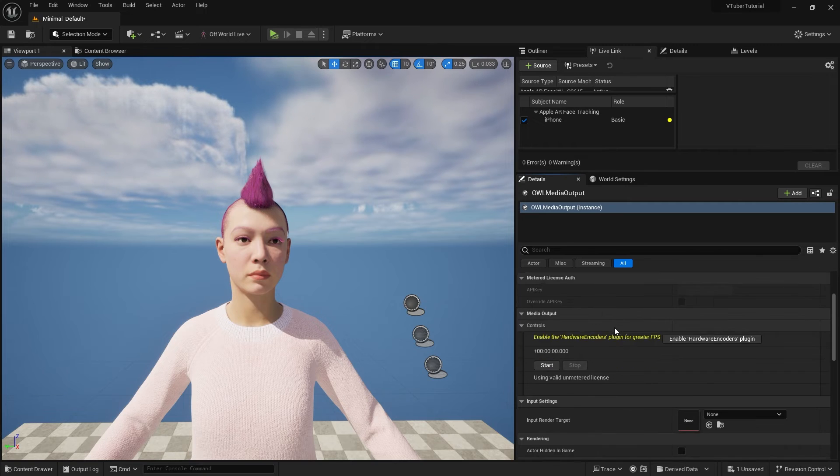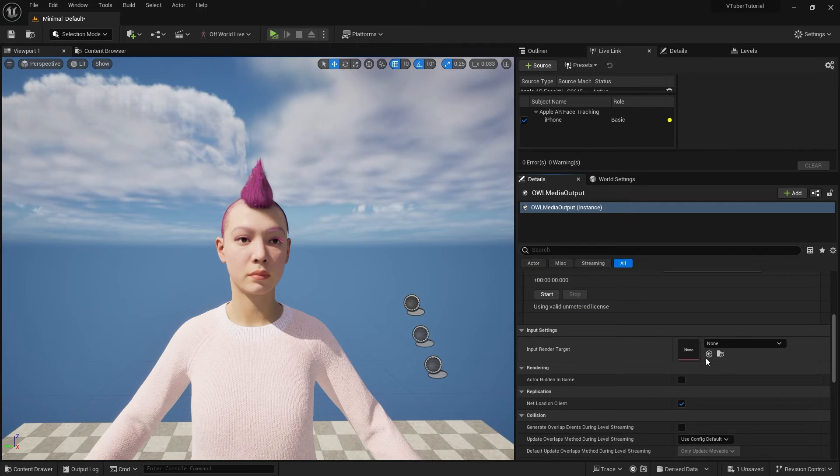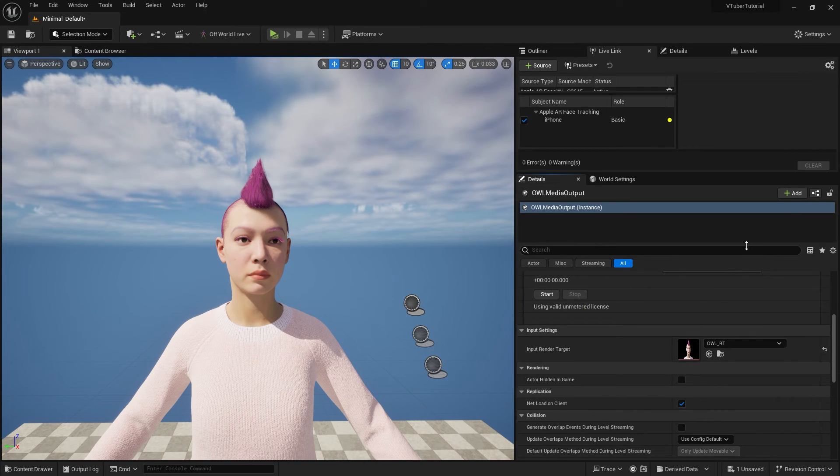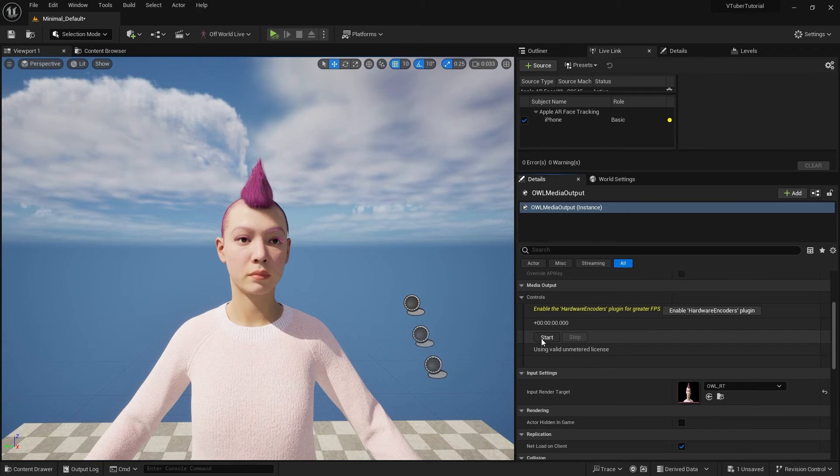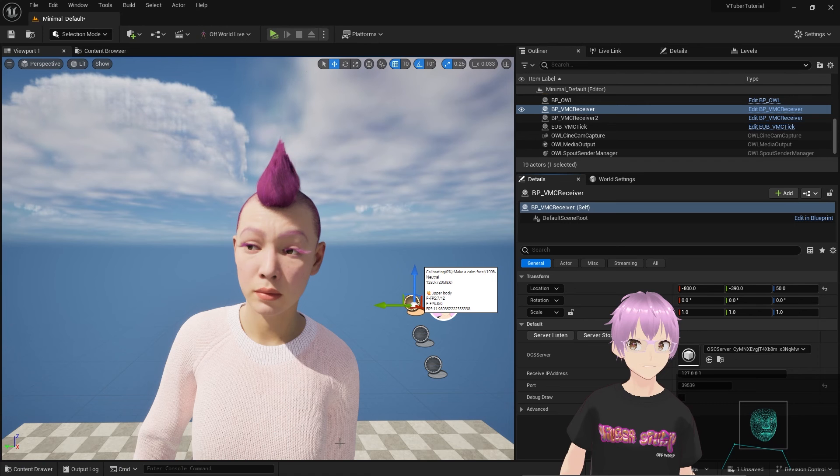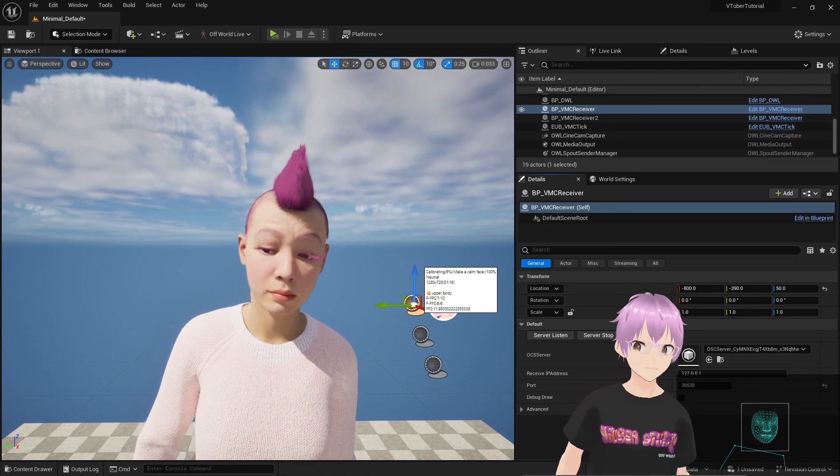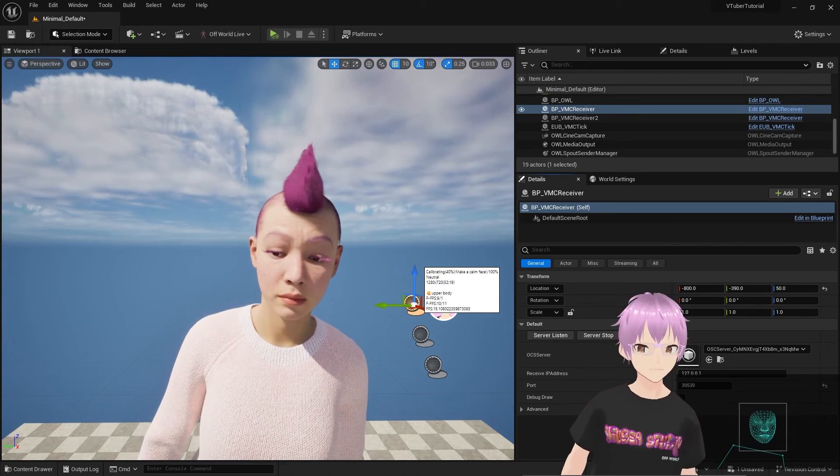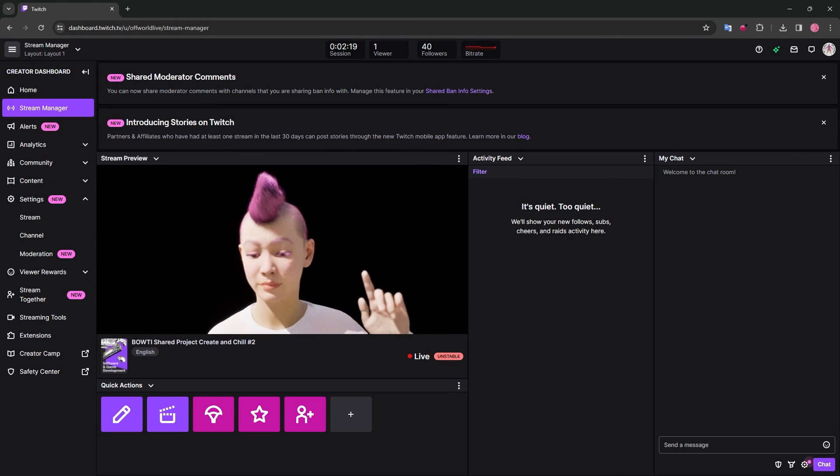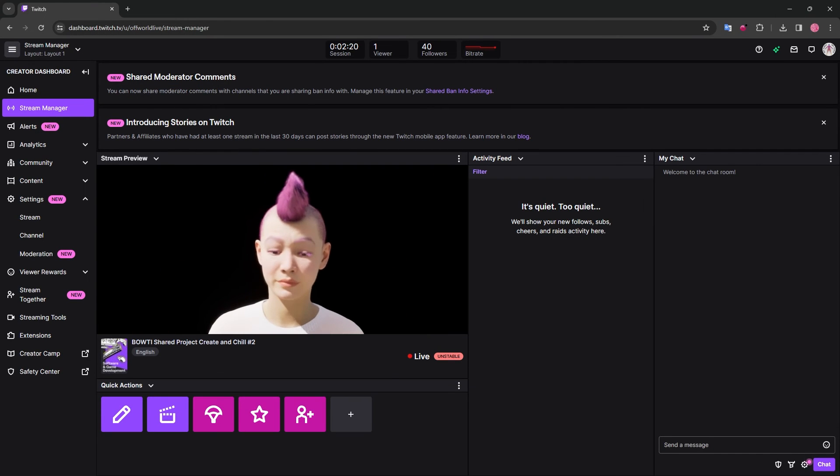After you've pasted these in, assign the same render target as your capture and click start. Instantly, Twitch is already receiving my feed, so this is a super fast way to stream directly to Twitch from Unreal Engine.